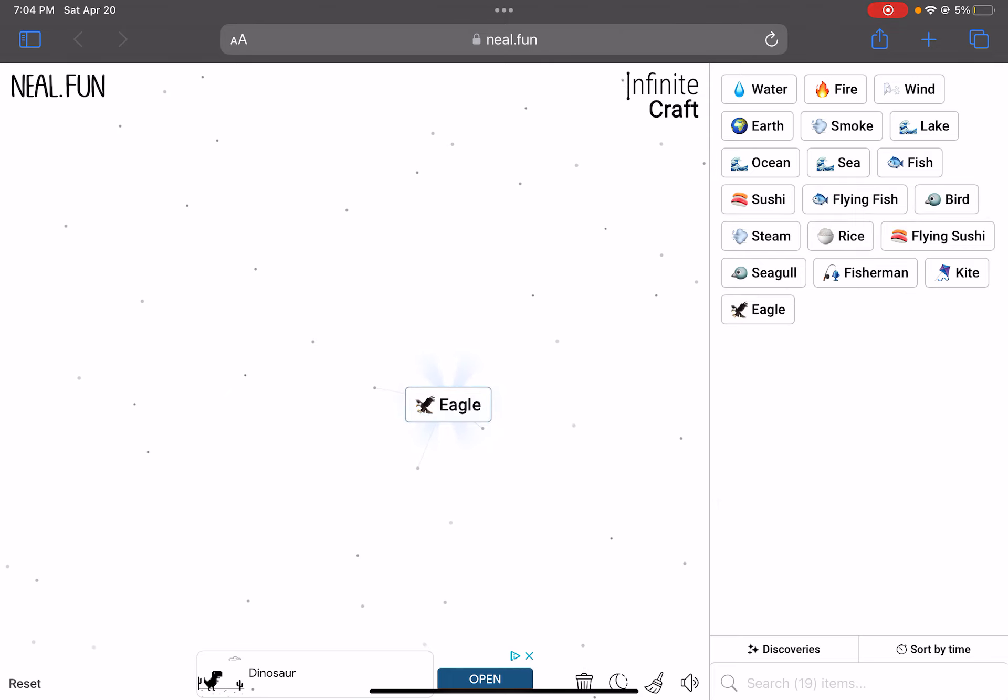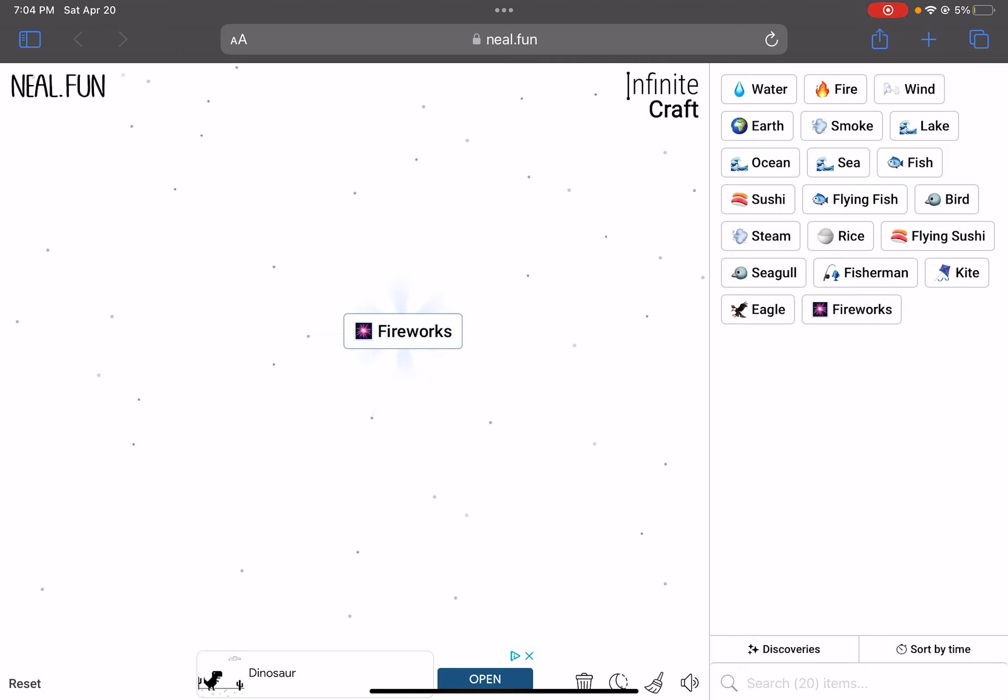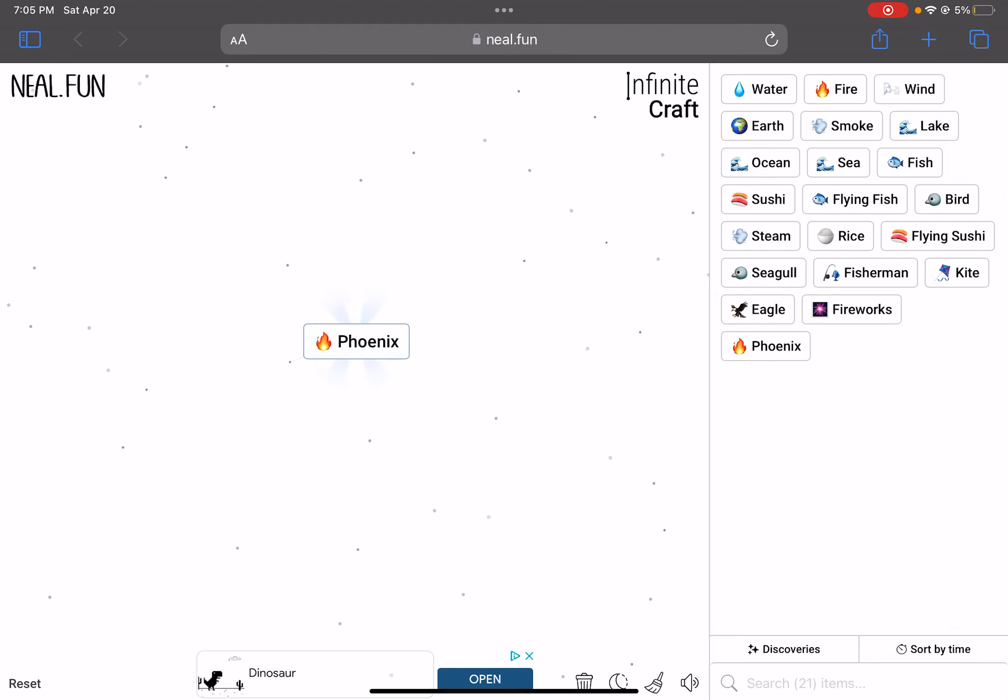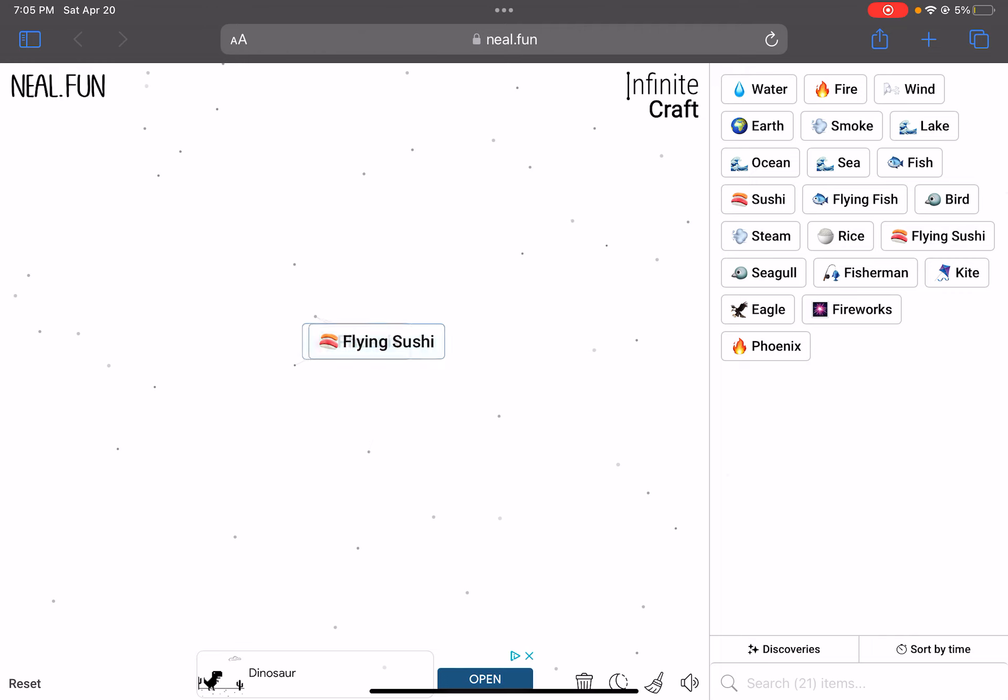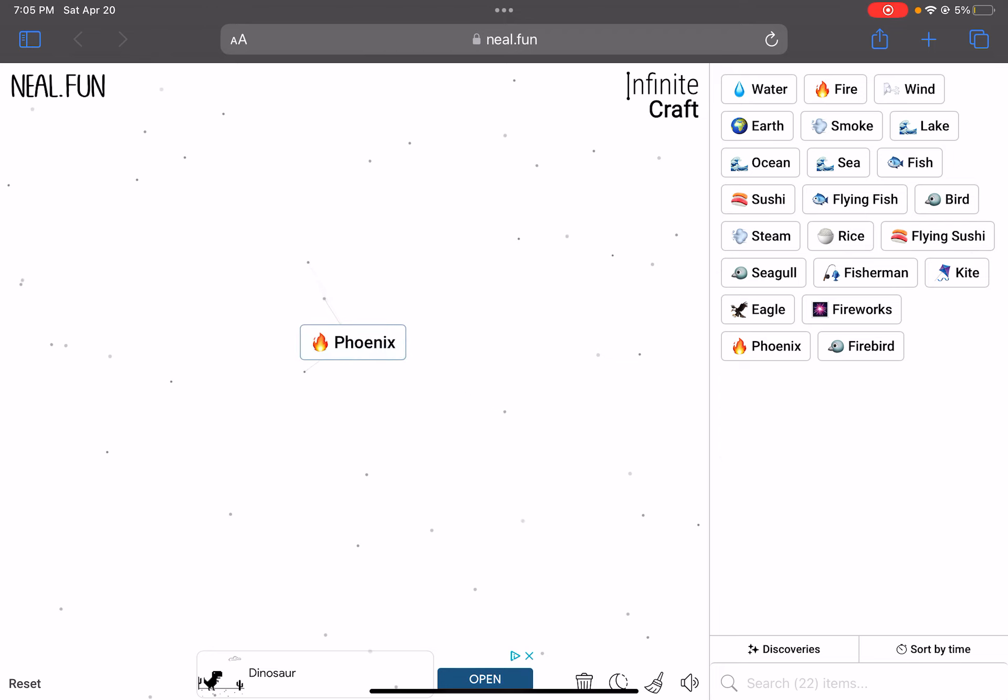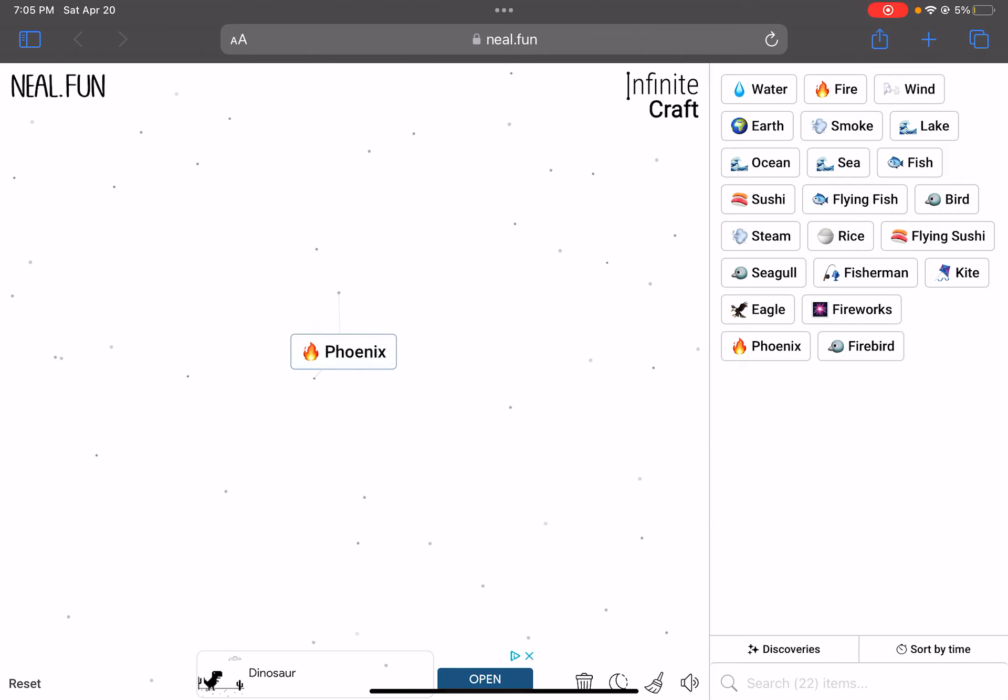Flying sushi plus bird. Seagull. Flying fish? Fisherman. This is very arbitrary. Fire. They killed him! They added fire to a fisherman and got fish? They murdered him. Wind. Kite. She? Flying fish. Kite. Bird. What about kite plus fire? Eagle! Kite plus fire? Fireworks. Plus flying sushi. Still fireworks. Phoenix. Flying sushi. Firebird. Phoenix. Eagle. That's the end of that loop, I guess.